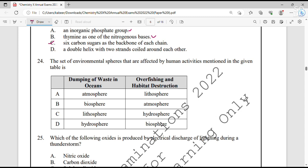Question number 24. The states of environmental spheres affected by human activities — dumping waste in oceans relates to the hydrosphere, and habitat destruction relates to the biosphere. Option D is correct.